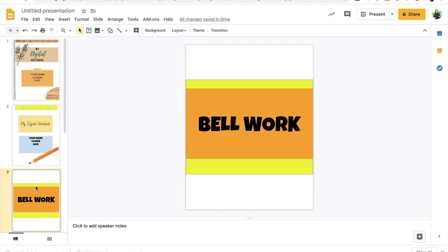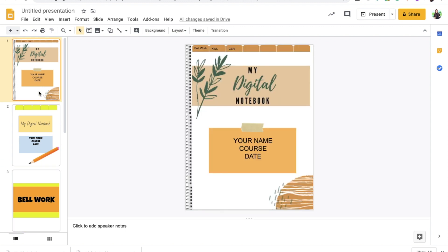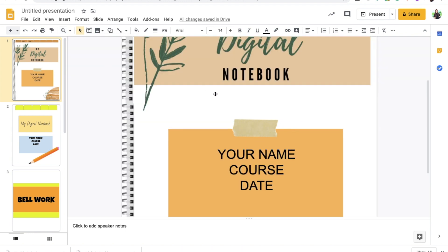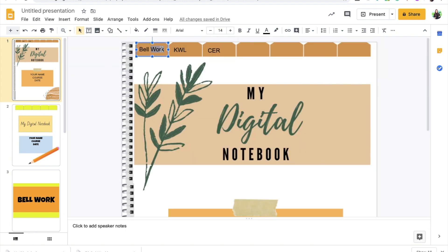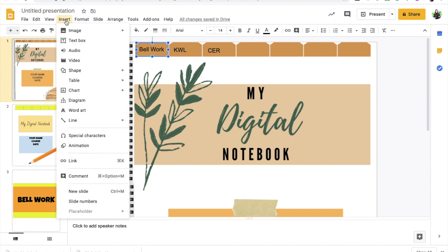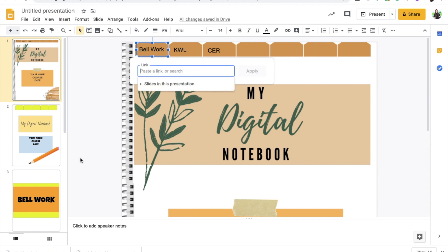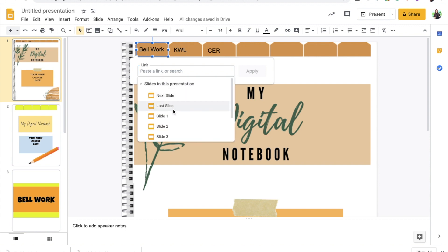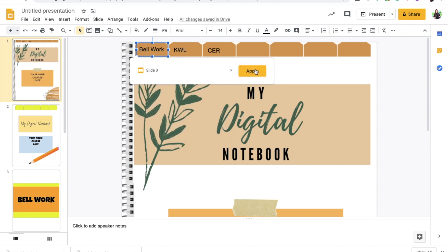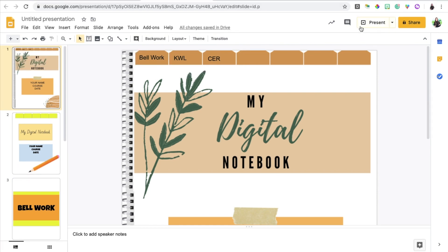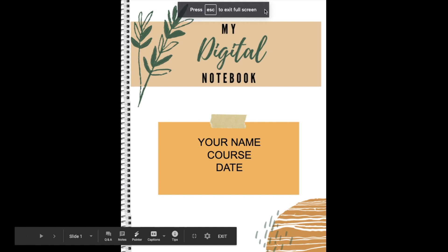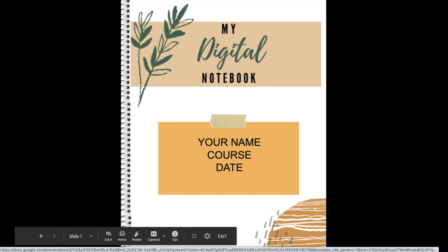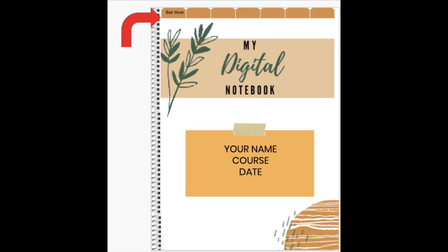Since this main title page is on slide three, all you have to do is then go back to your main front page of this digital notebook, and I'm going to click on the word bellwork. Click on the word bellwork or this text box, and we're going to click here, insert, link. And instead of clicking a link, I'm going to click down here, slides in this presentation, and I'm going to choose slide three, apply. Basically, when we are on present mode, or when the student is on present mode, all they have to do is click on bellwork and it will take them directly to the bellwork section.